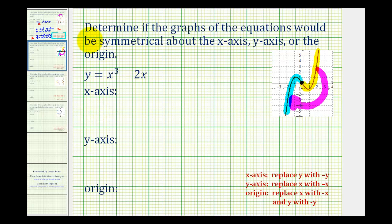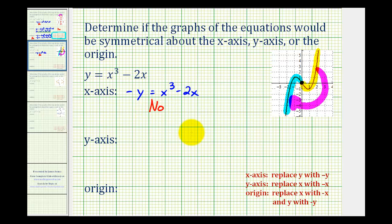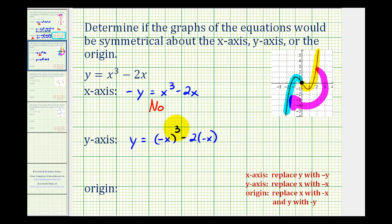For x-axis symmetry, we'll replace y with negative y. That gives us negative y equals x to the third minus two x. The y terms are opposites, so they're not equivalent — the answer is no for x-axis symmetry. For y-axis symmetry, we replace x with negative x, giving y equals negative x to the third minus two times negative x. Negative x to the third is negative x cubed, and negative times negative becomes plus two x. These equations are not the same because the x terms are opposites, so we don't have y-axis symmetry.